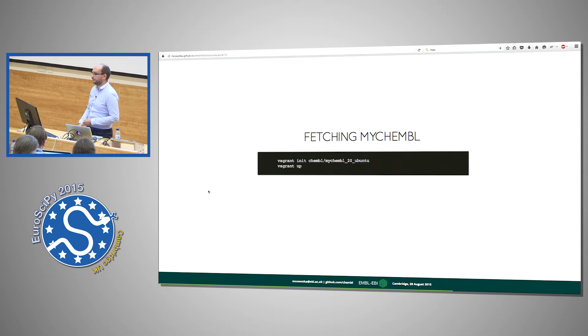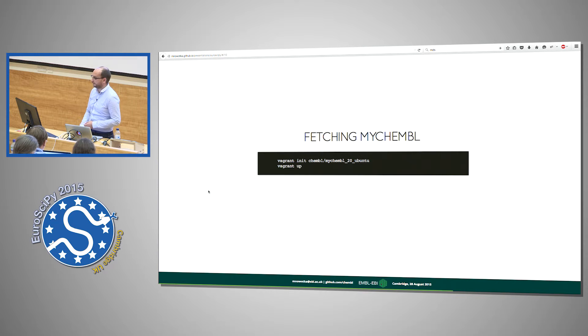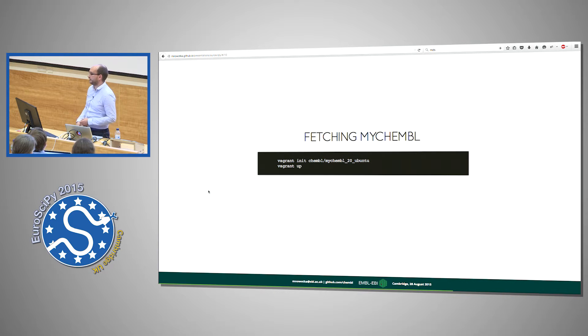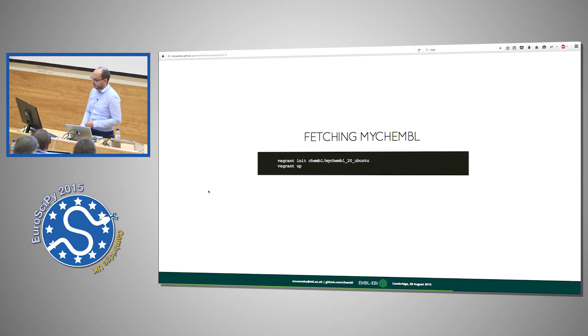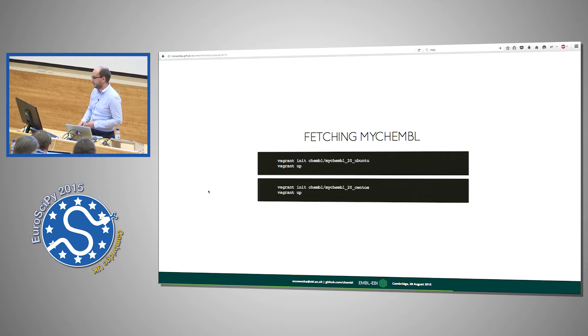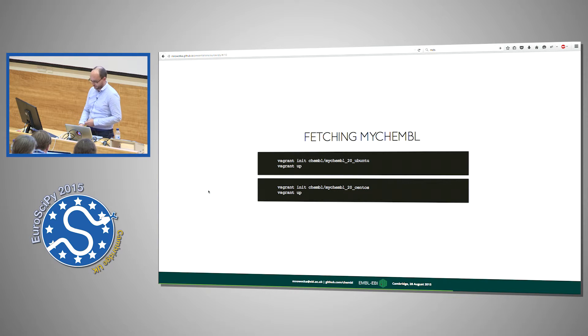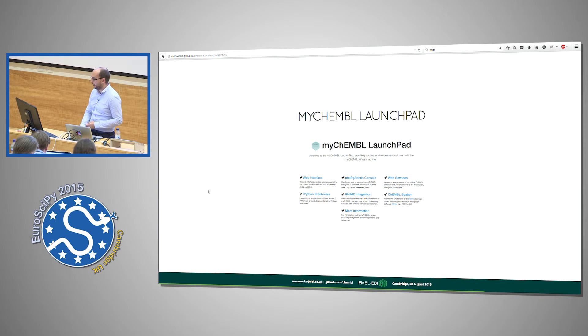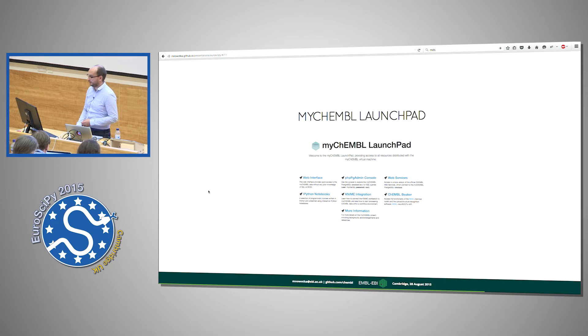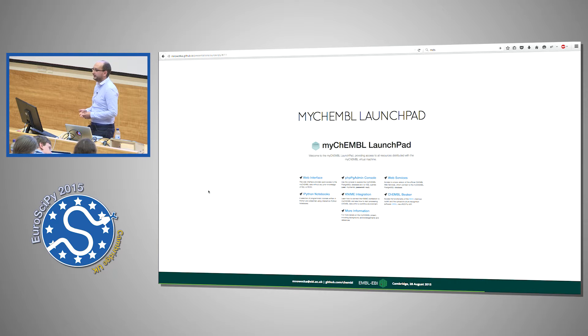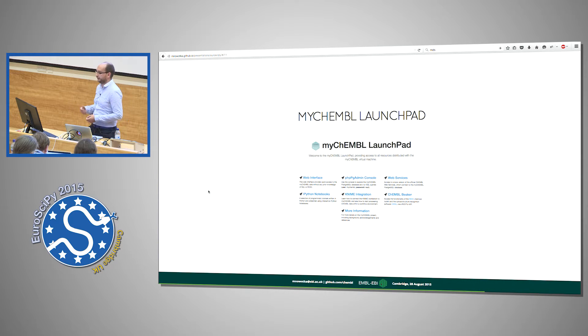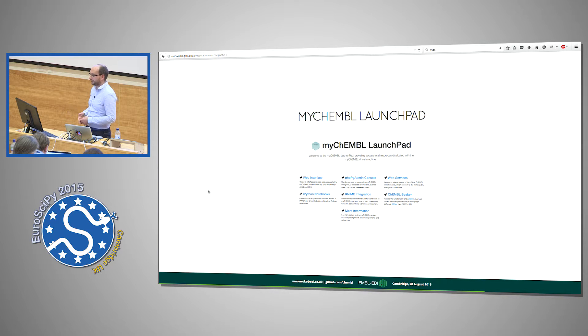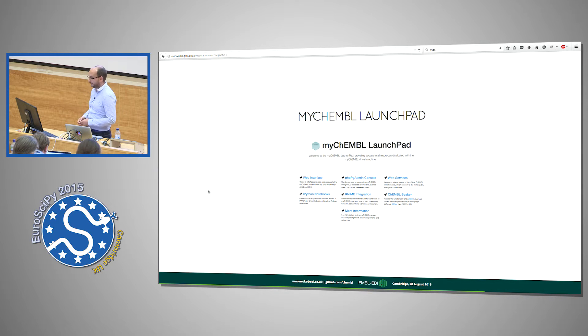So MyChEMBL can be fetched using Vagrant, using this command if you would like to get Linux box based on Ubuntu or this command if you would like to use Linux box based on CentOS. And this is how the launch pad looks. Because the machine is headless, but once you load it, you can go to localhost and see this page.